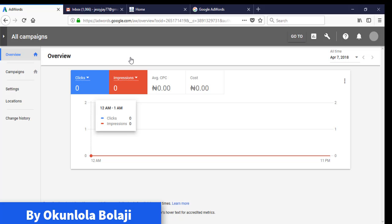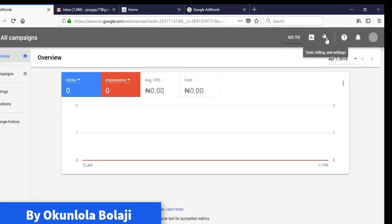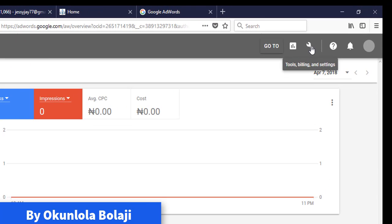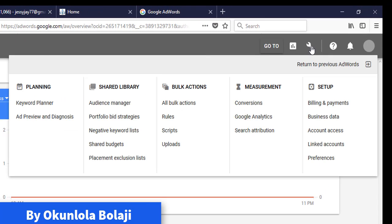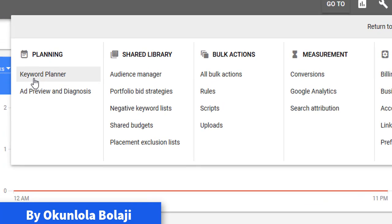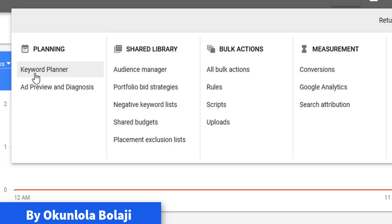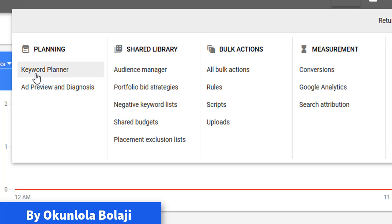Now we have your Keyword Planner. Just come to this panel, you see this panel here, you see Keyword Planner here. Click on Keyword Planner, so here you should be able to plan and be able to start searching any keyword.